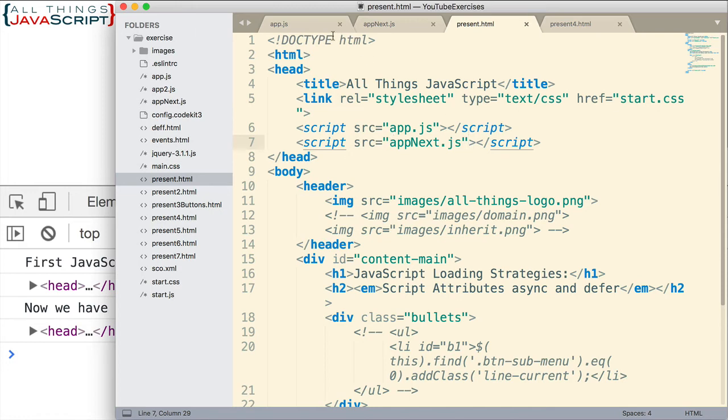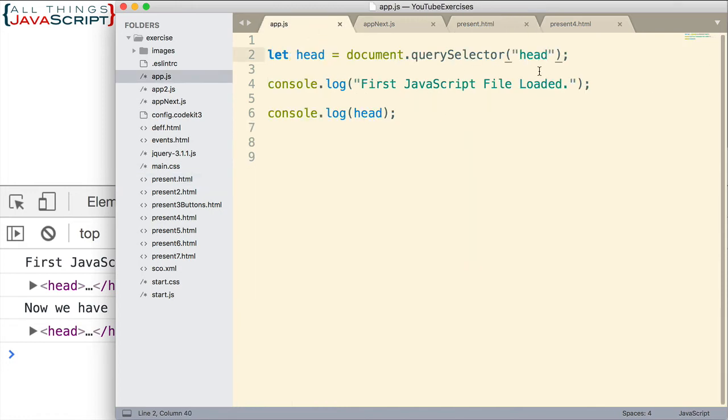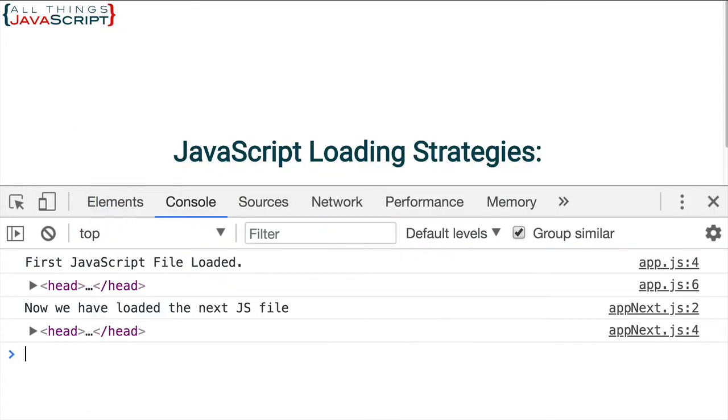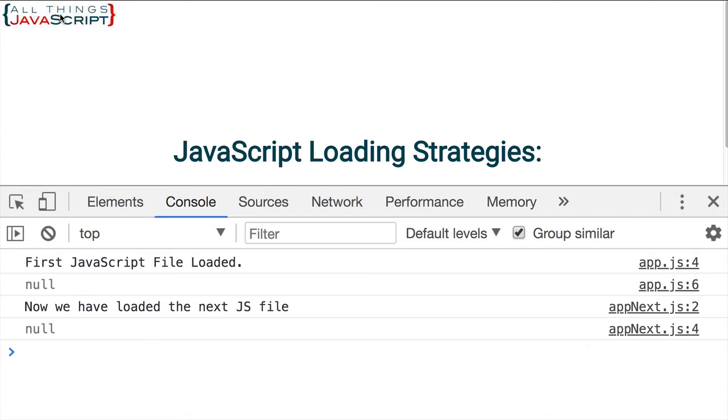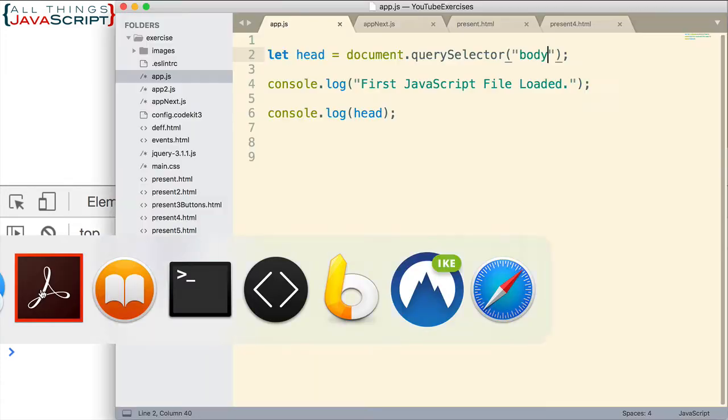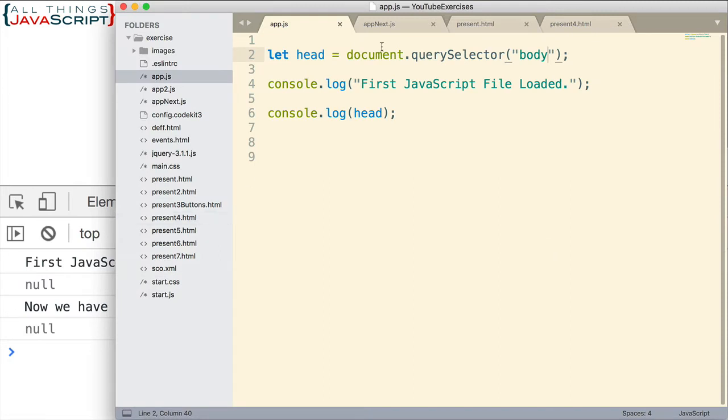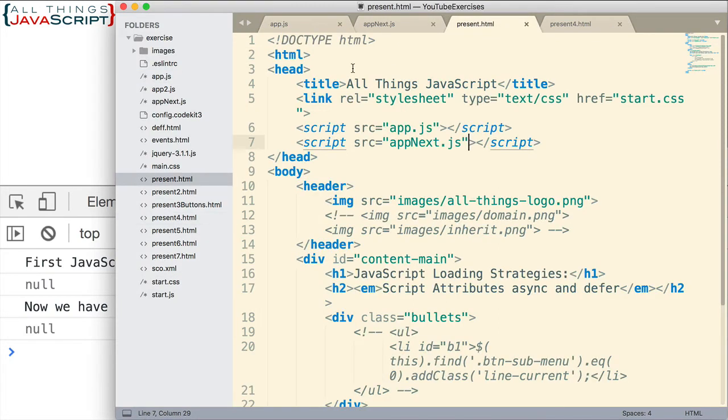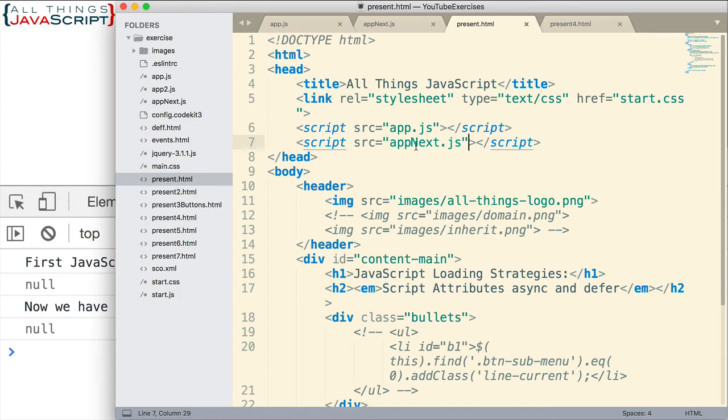But what if we change this to the body tag? What would happen then? Let me save that. And I'm going to empty the cache when I reload. And notice now we get a null. It is not able to grab that DOM element. Because as it goes through the loading process, it encounters these JavaScript files. It pauses the loading of the HTML file, loads these, then executes them. And because of that, when it executes that code, it does not have access to this DOM element yet.